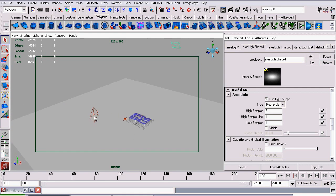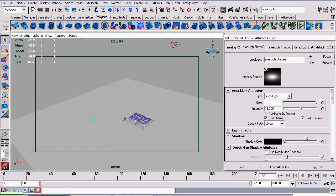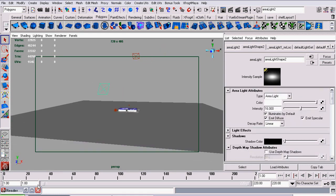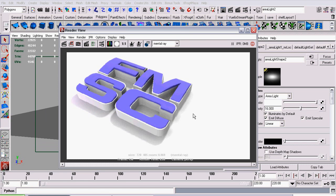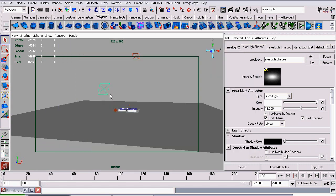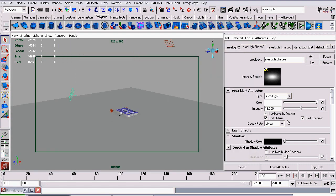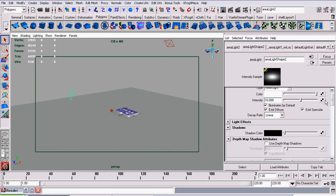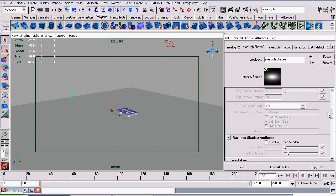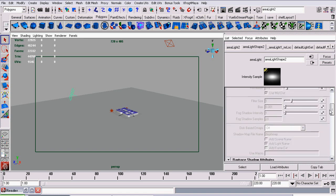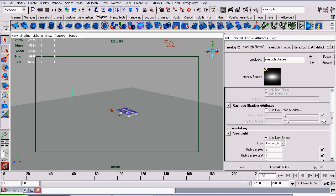The second light here has really just been placed behind the image to try and brighten up the shadow areas cast by the first area light. Its intensity is set to 16. And again, the decay rate is set to linear. It does not have shadows on in any shape or form. This light does not cast a shadow.